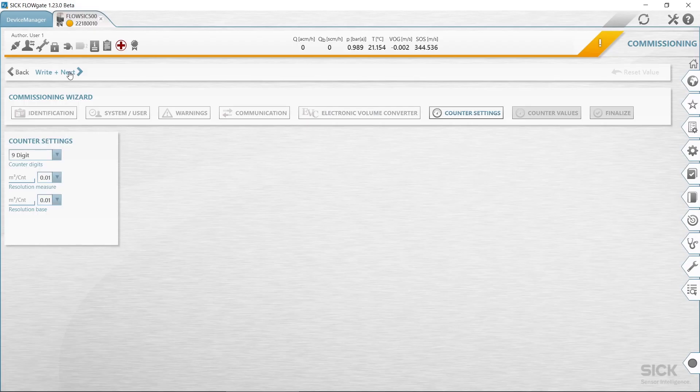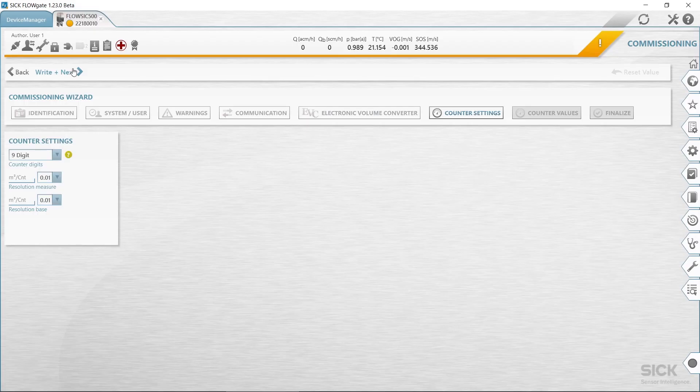At the totalizer step, you can set or reset counter readings. Determine the limits for the reverse flow volume.